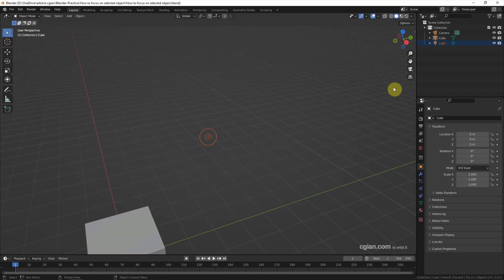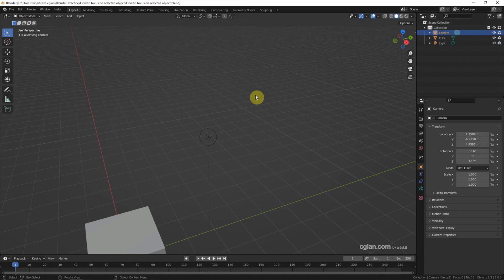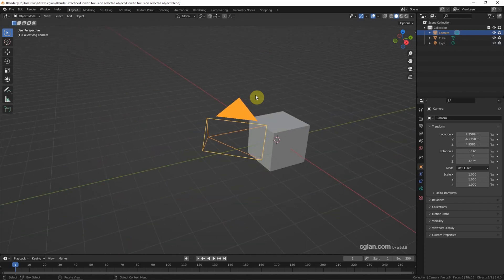We can select the object in Outliner, I select a camera, and then move the cursor to the viewport, and then press the number pad period to focus on camera.